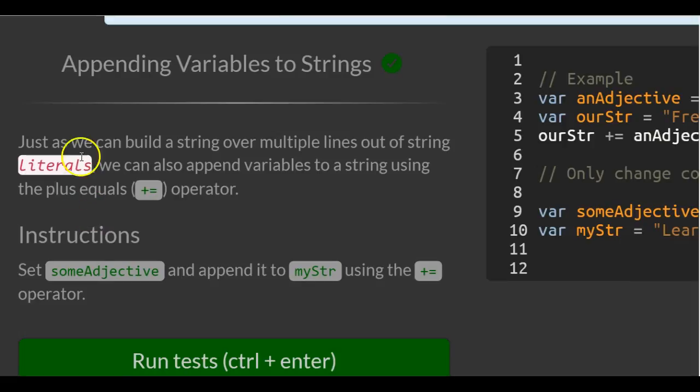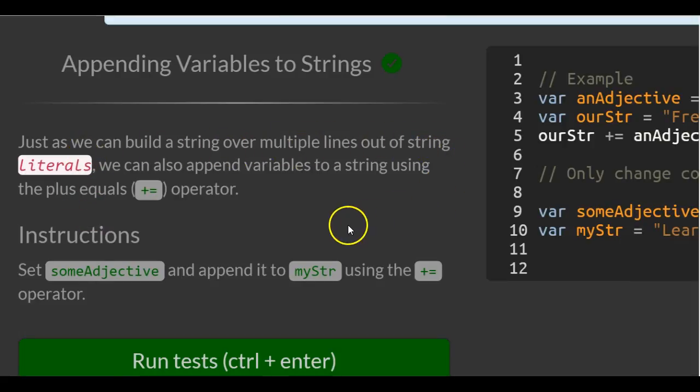Just as we can build a string over multiple lines out of string literals, we can also append variables to a string using the plus equals operator.